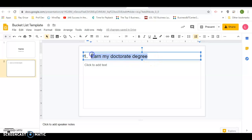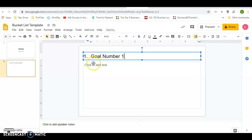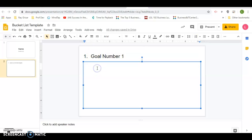I'm going to just put goal number one and then down here you're going to click and add pictures relevant to your goal.